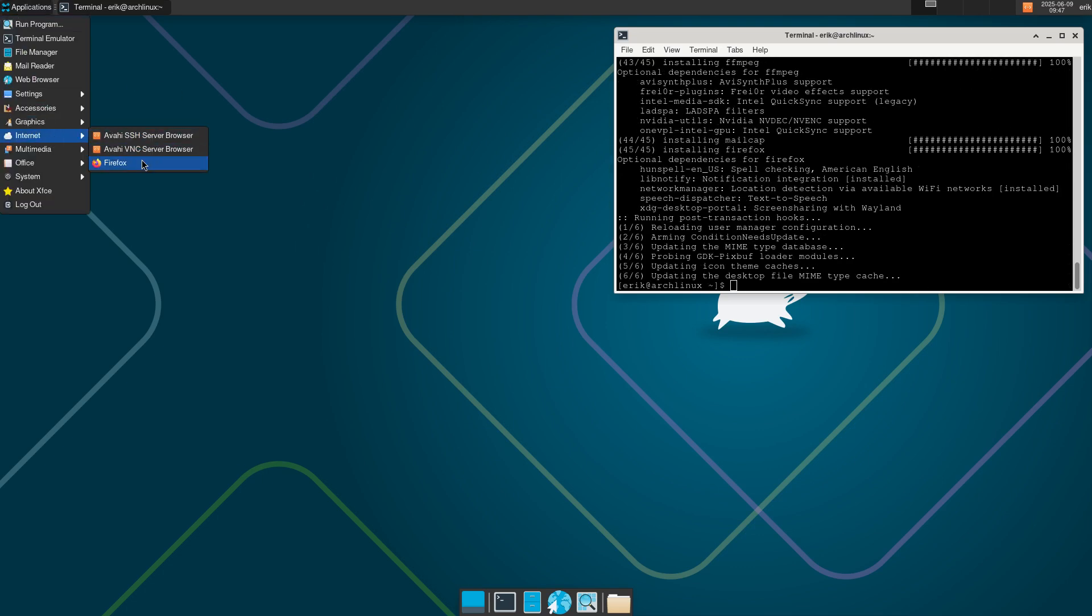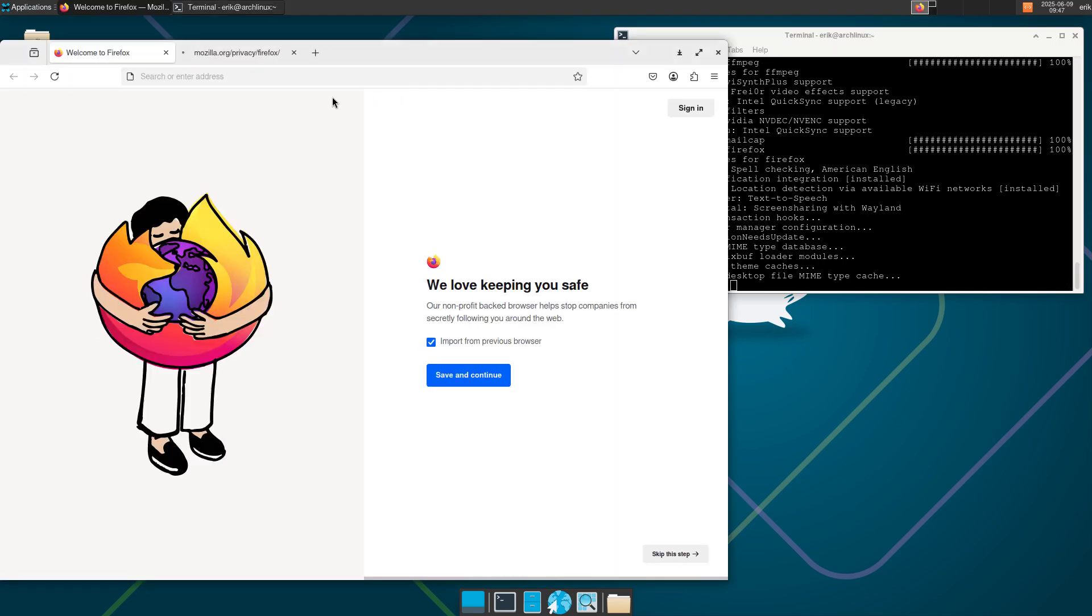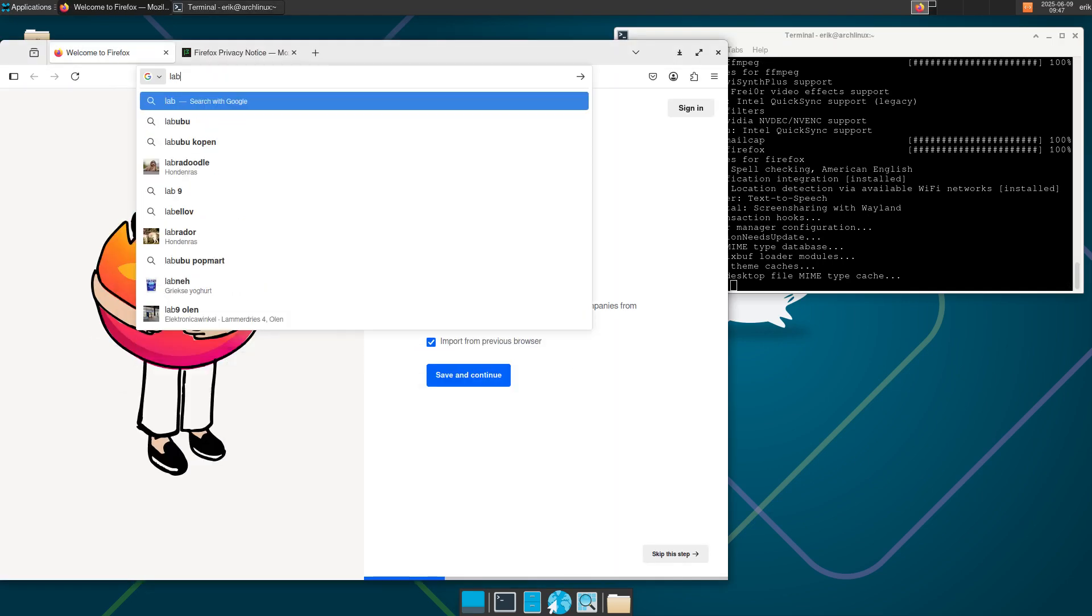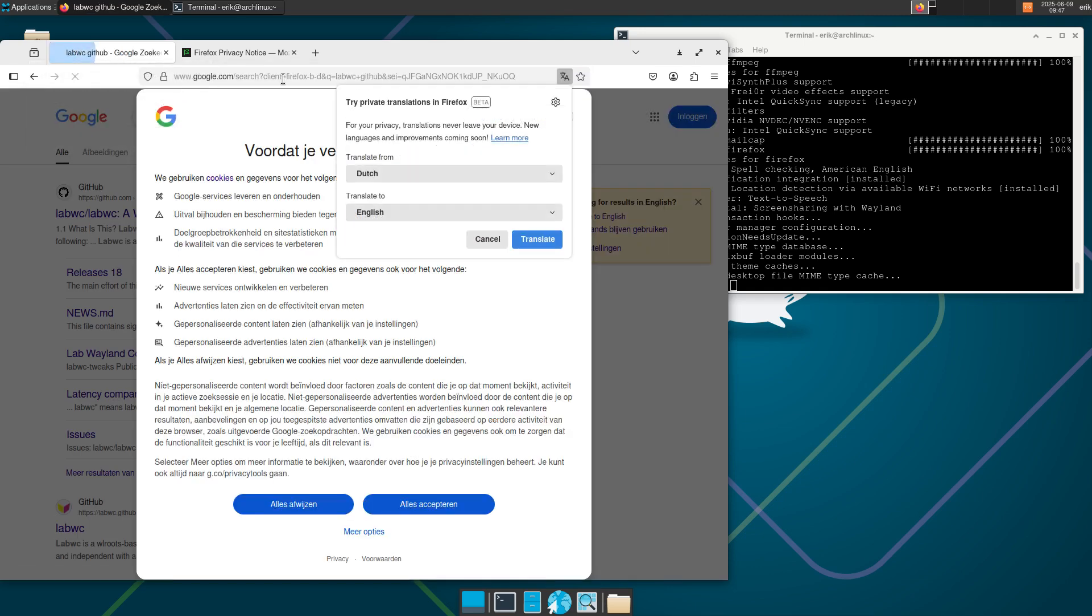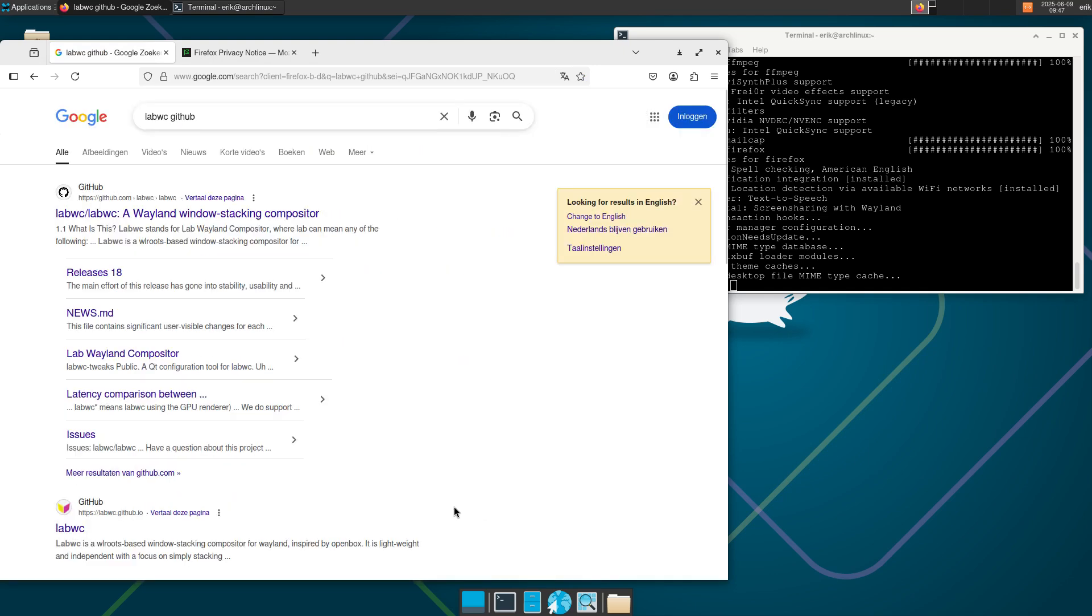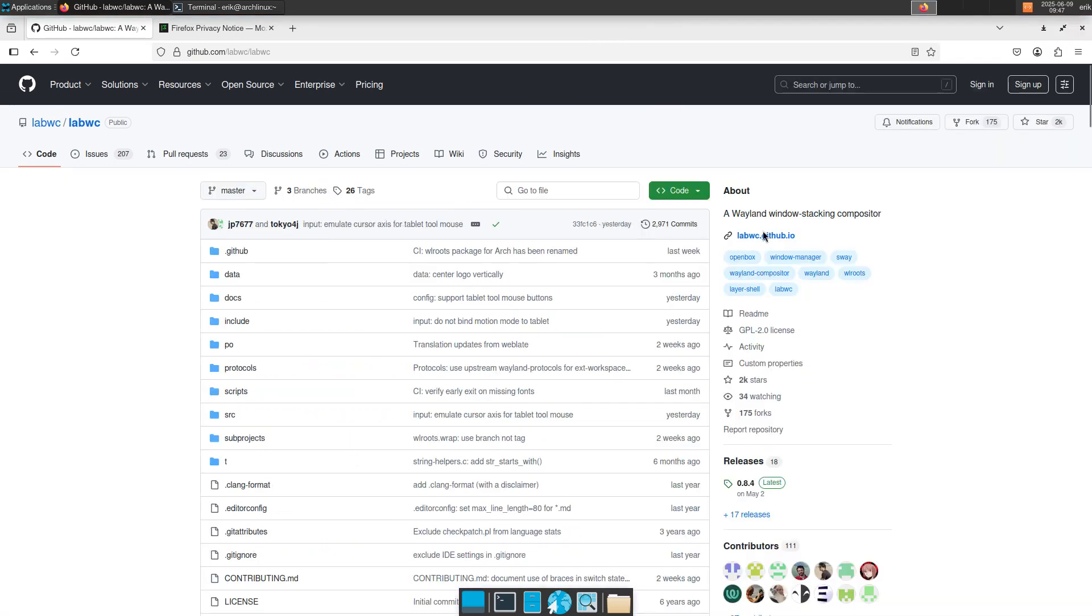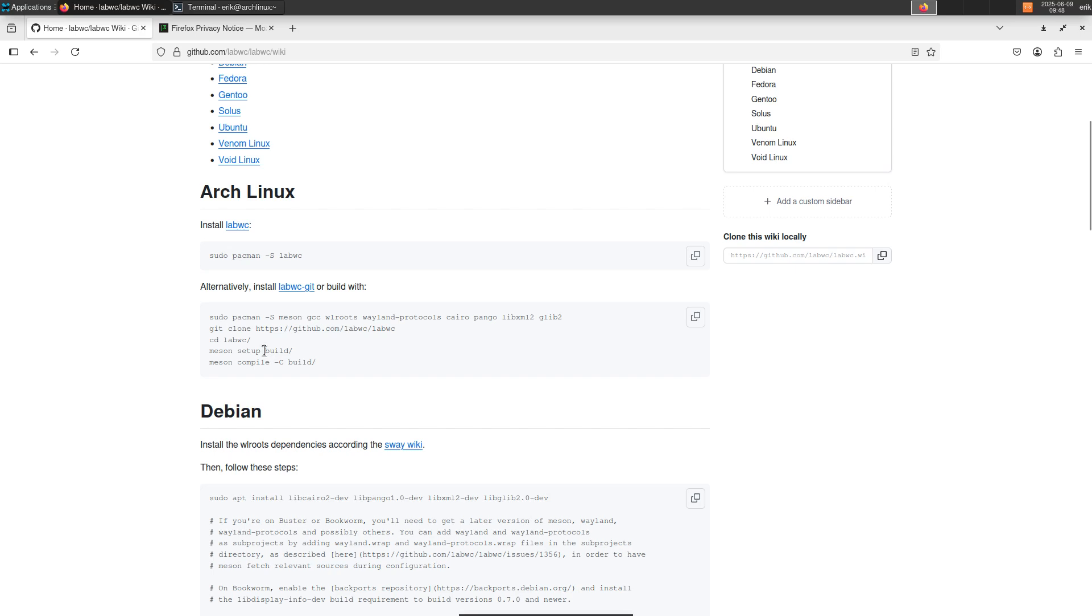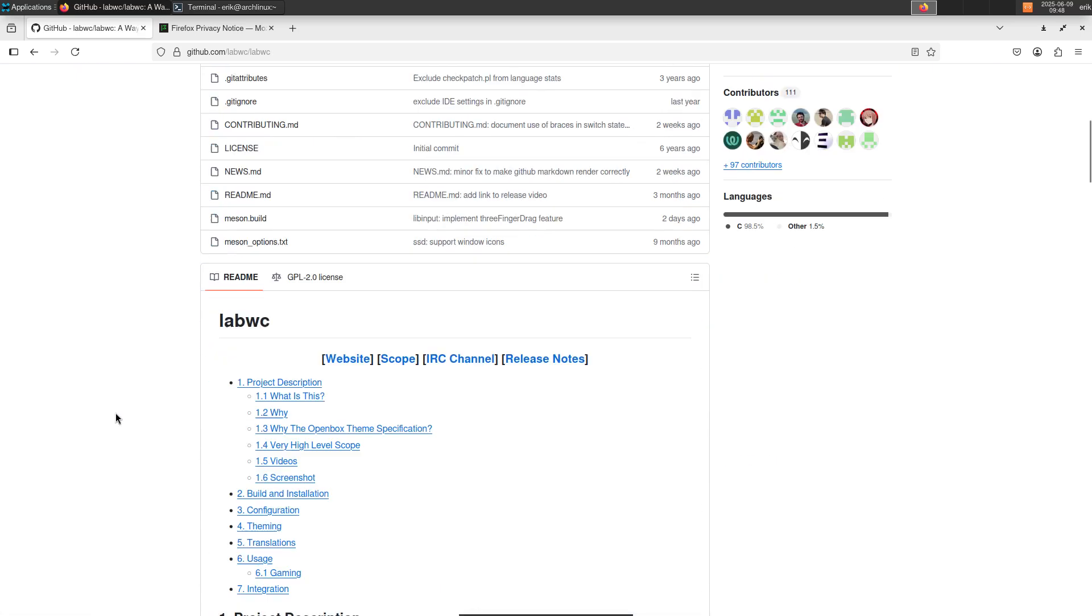Applications, internet, Firefox. Labwc, I think it was on GitHub. Yeah, cancel and accept everything and go here. There was a wiki and in the wiki we wanted to, no, there was not a wiki. Yes, no. It was here.